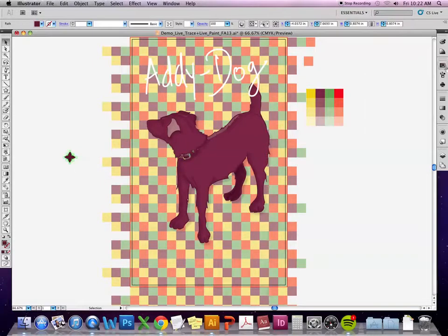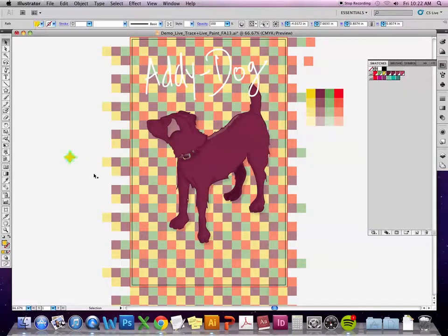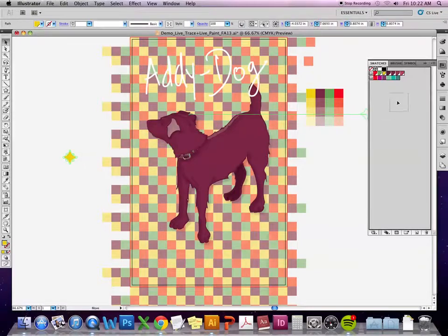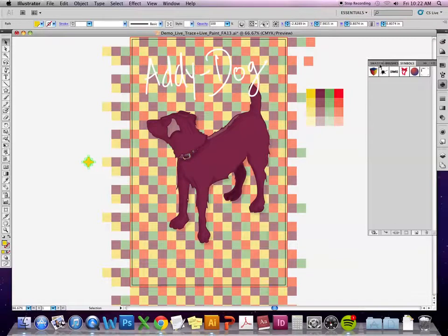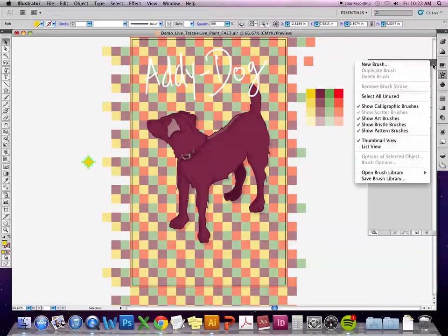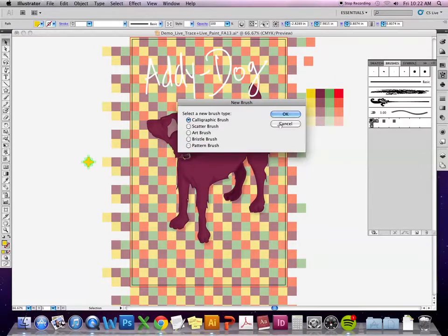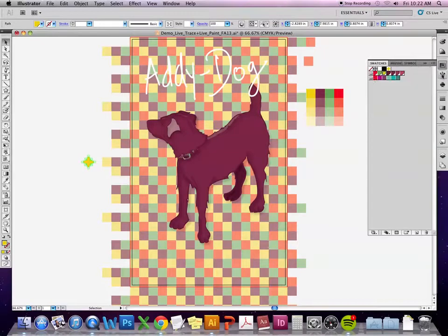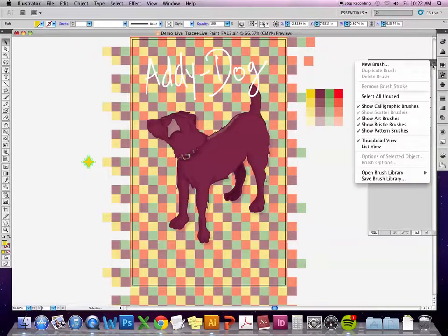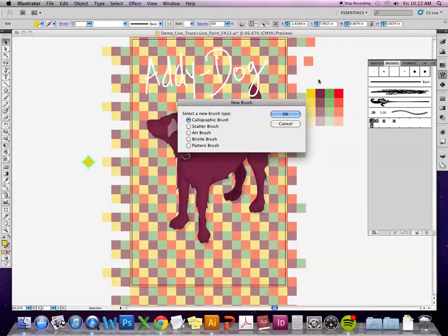I'll change the color a little bit and drag and drop it over to my swatches. Now that it's in my swatches, if I go to the brushes menu and create a new brush, I get the option to make a scatter brush.